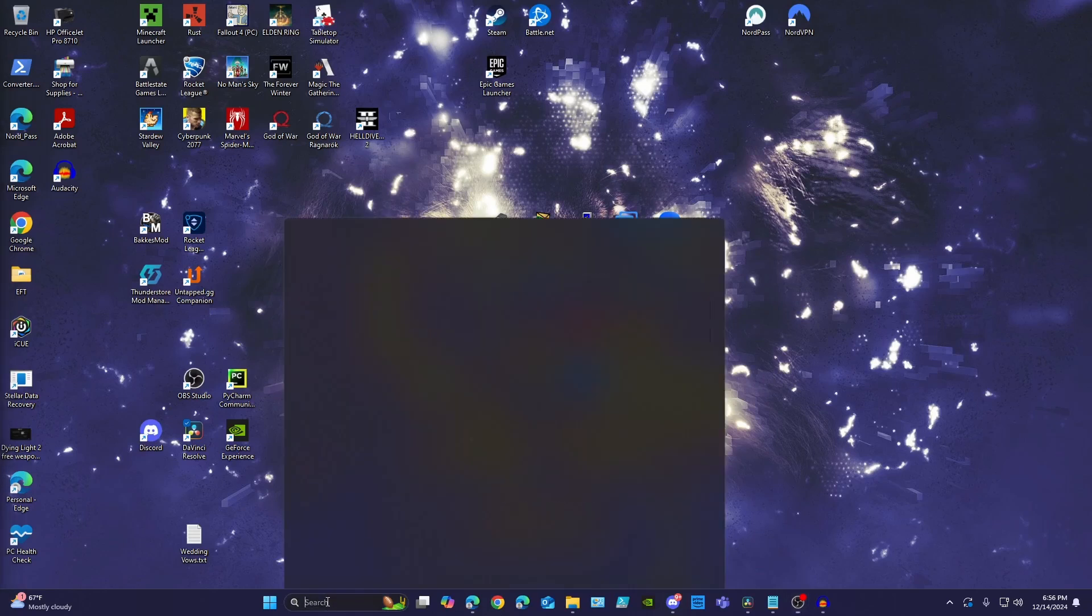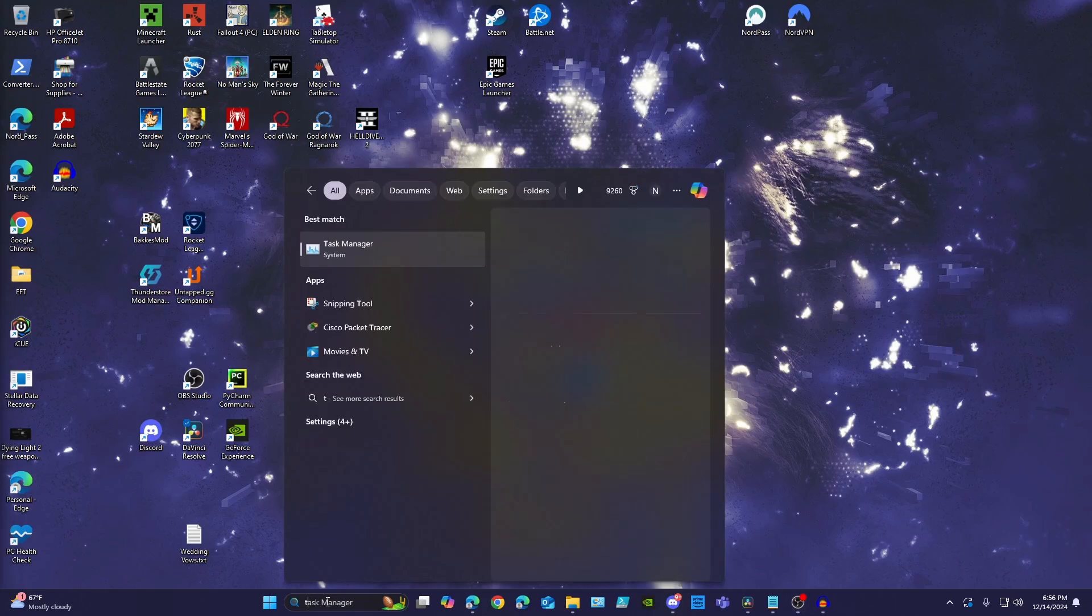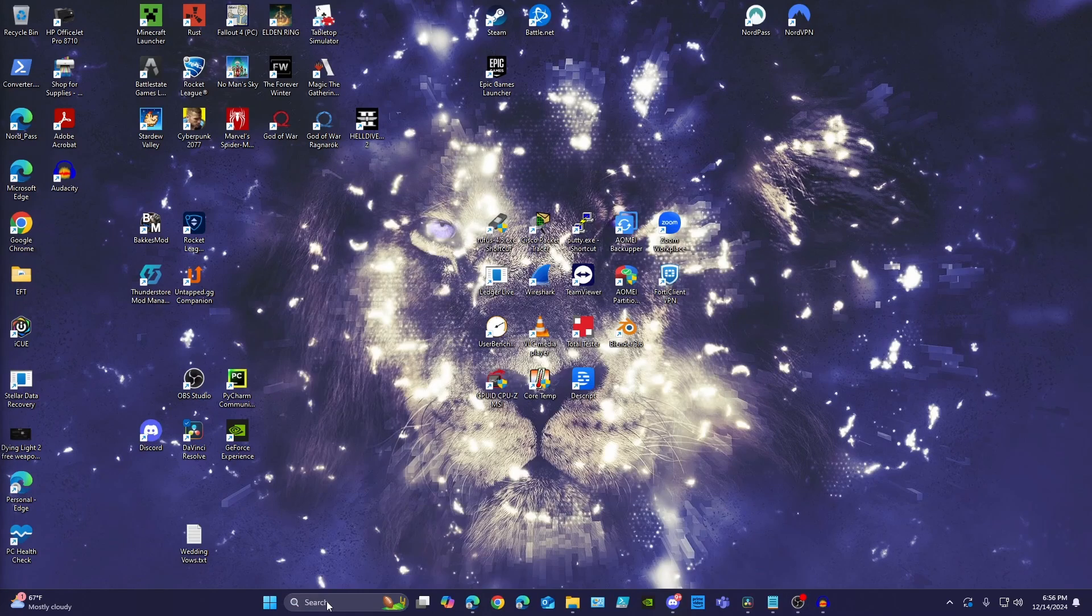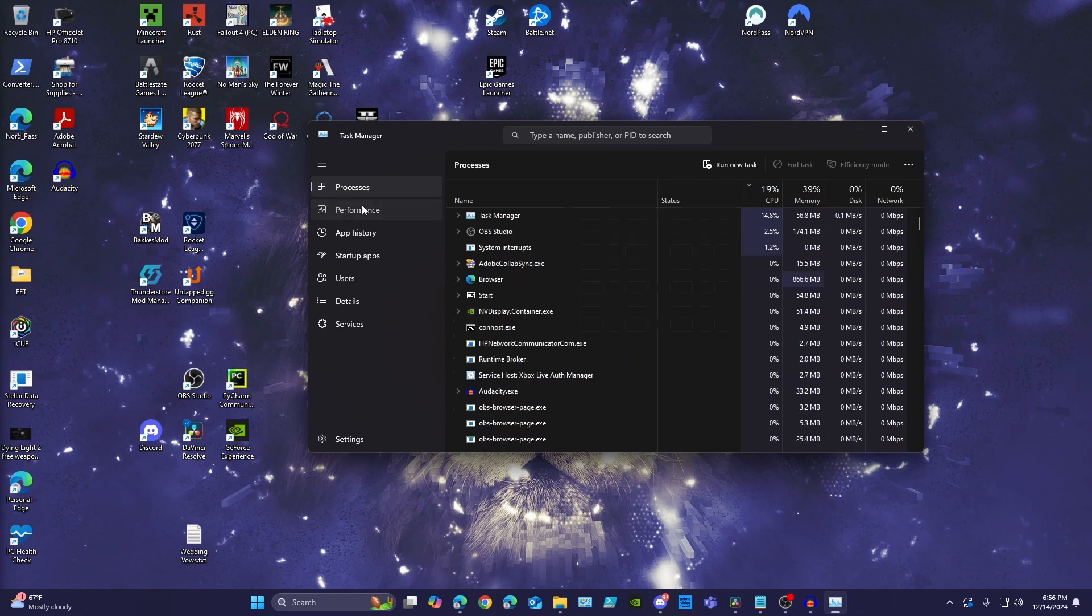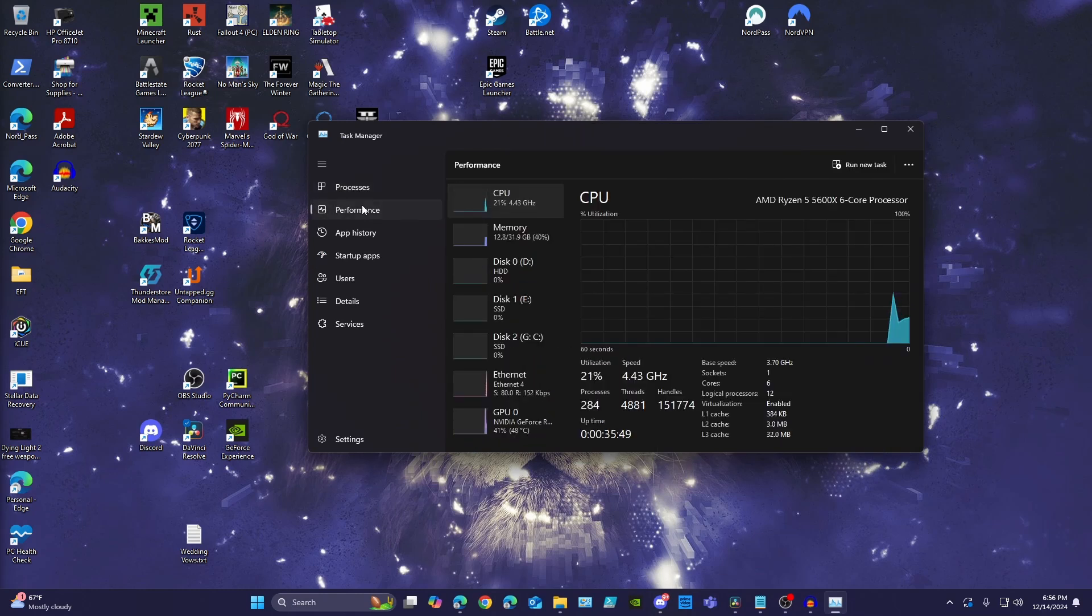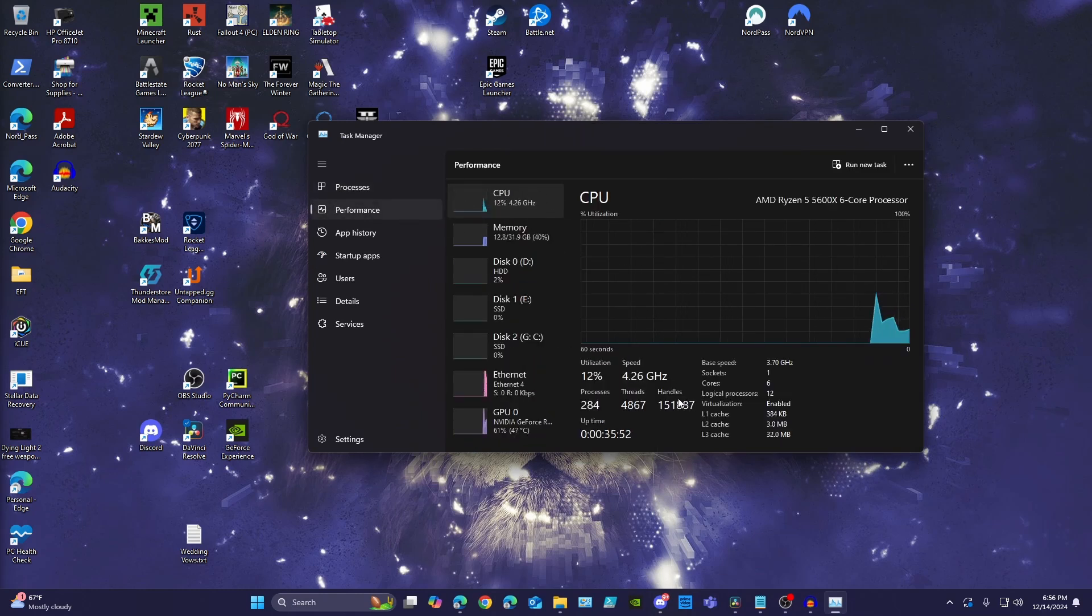But you can quickly check if virtualization is enabled by opening Task Manager, going to the Performance tab, and checking your processor's details under virtualization. If it's enabled, then you know that you're all set.